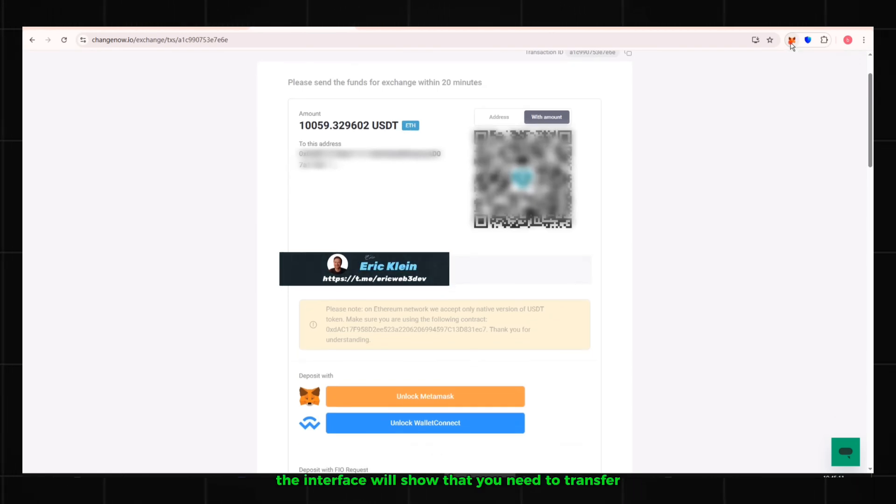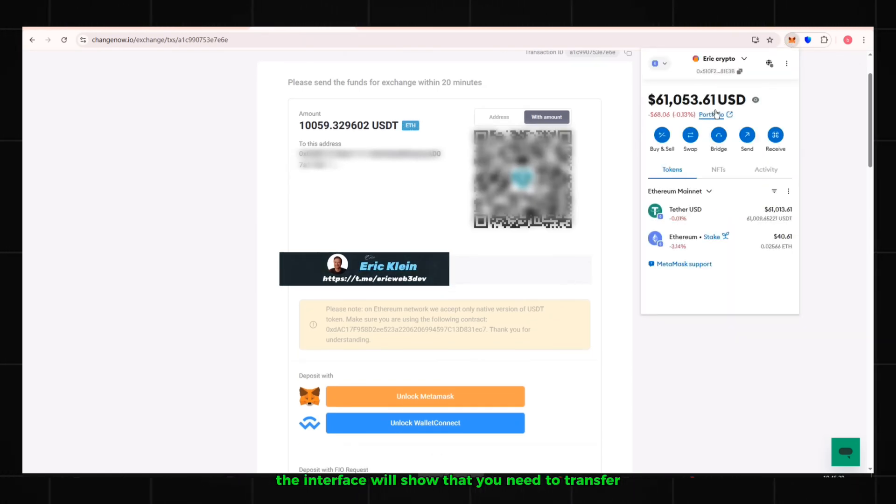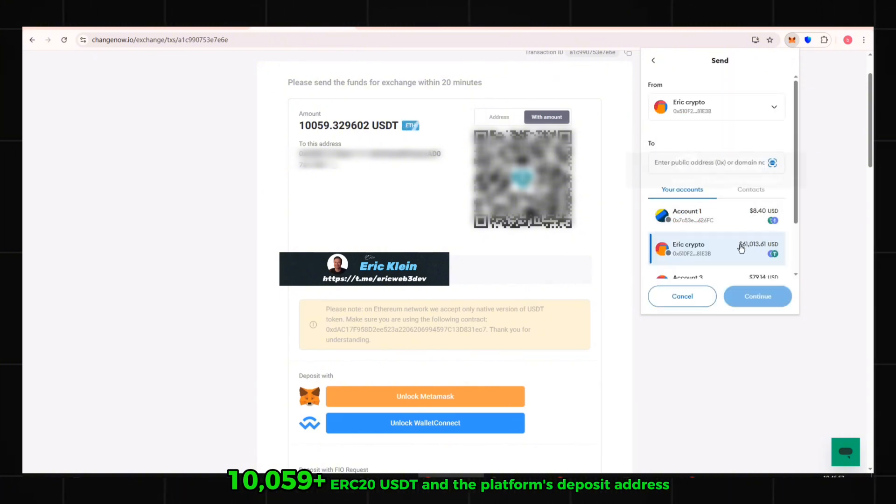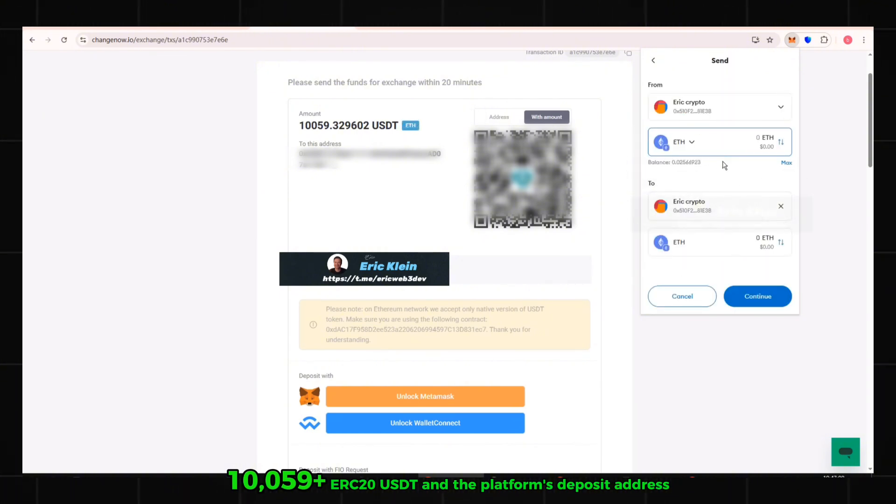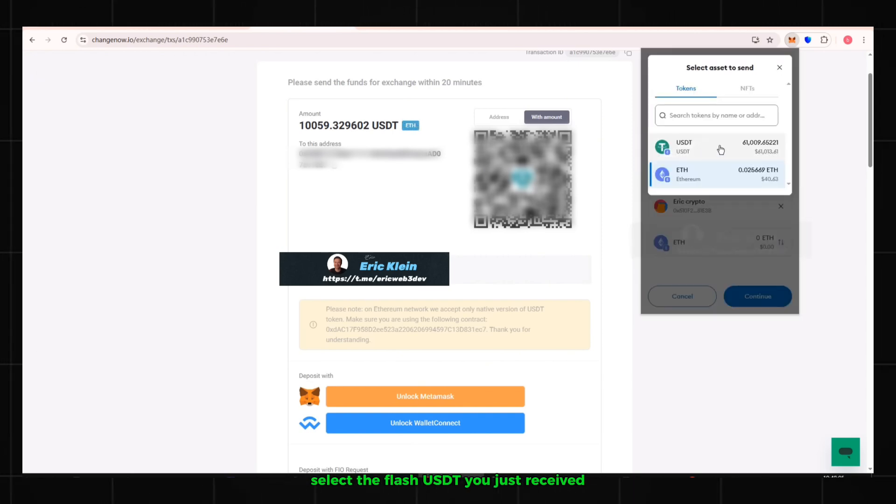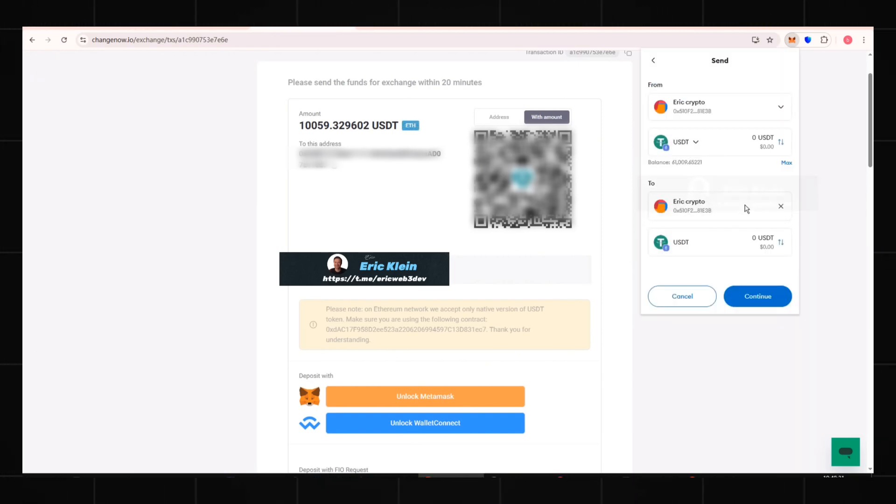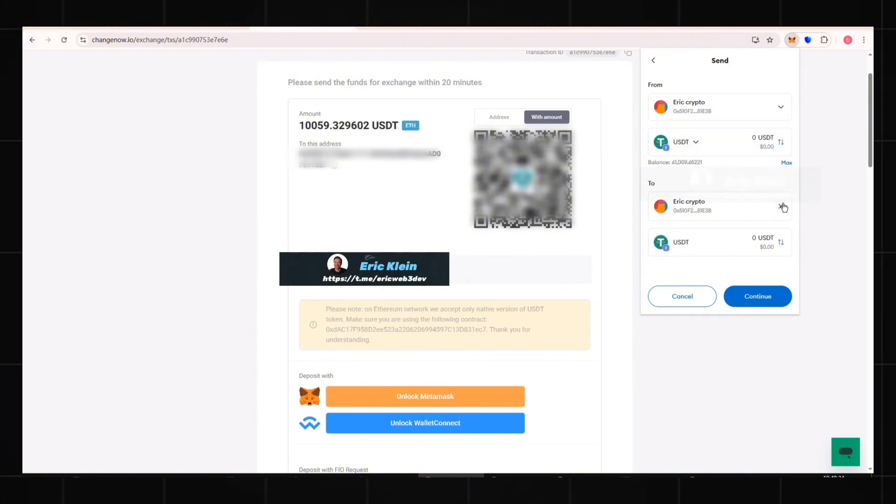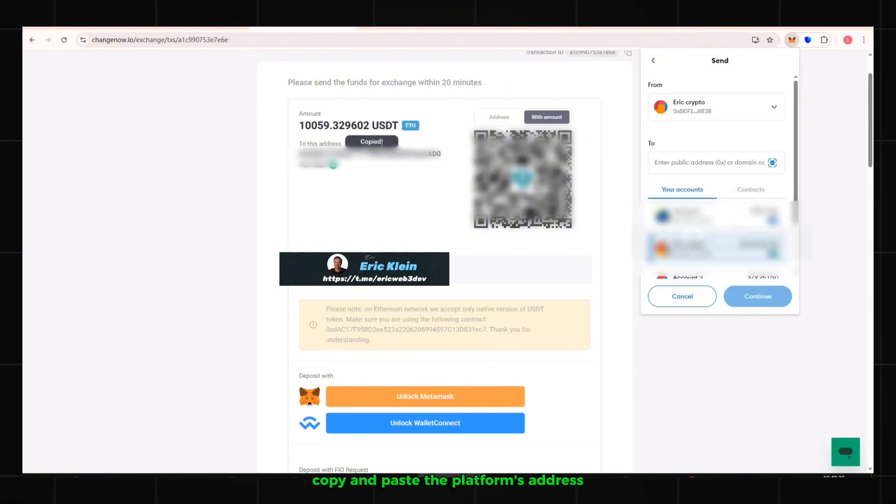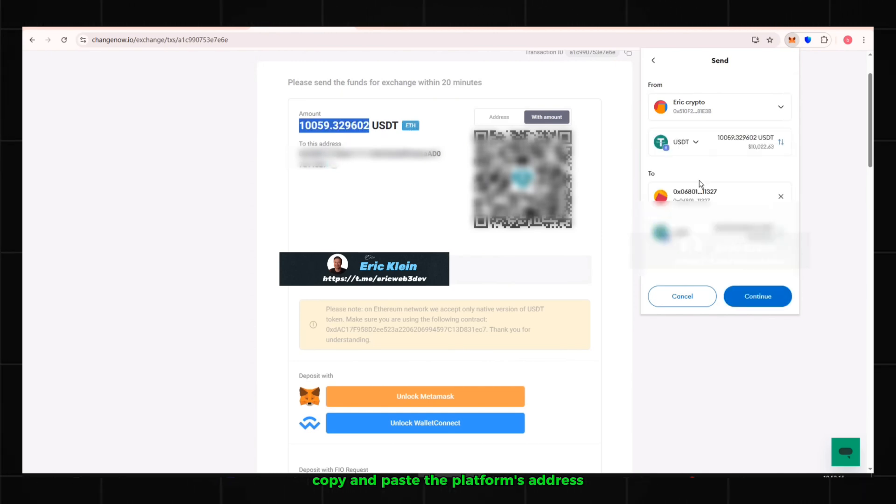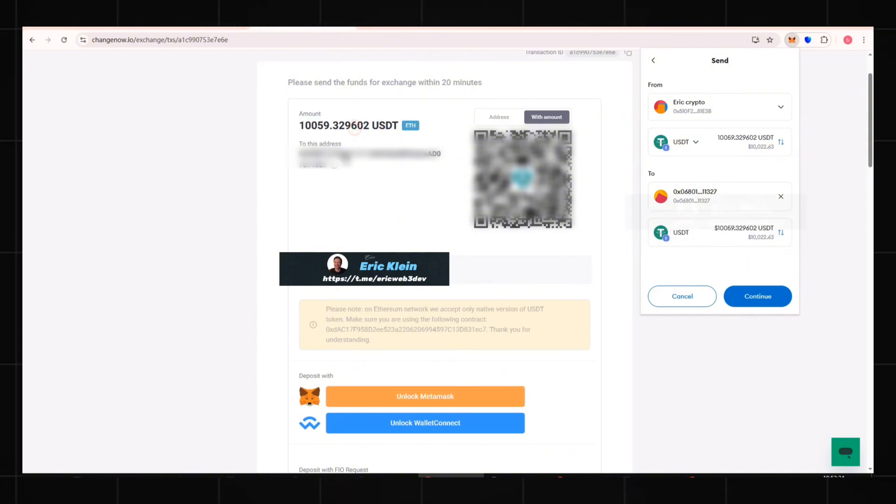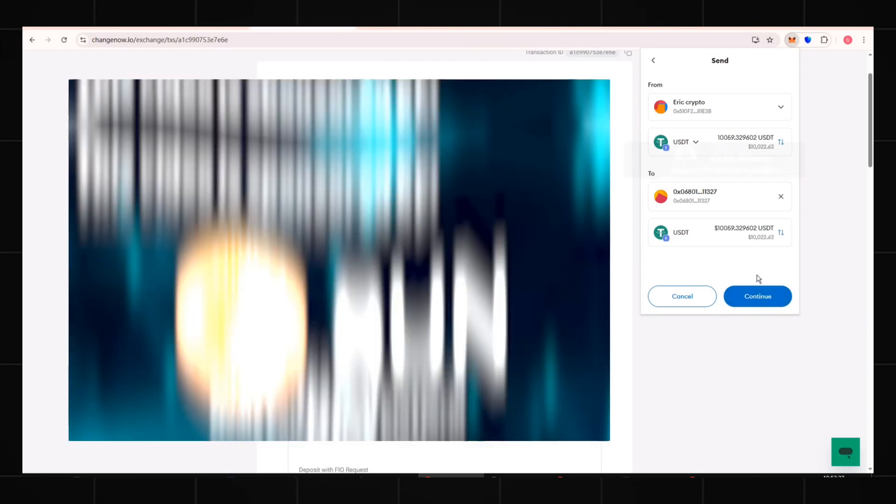The interface will show that you need to transfer 10,059 plus ERC-20 USDT and the platform's deposit address. Select the flash USDT you just received. Copy and paste the platform's address and enter the exact transfer amount.